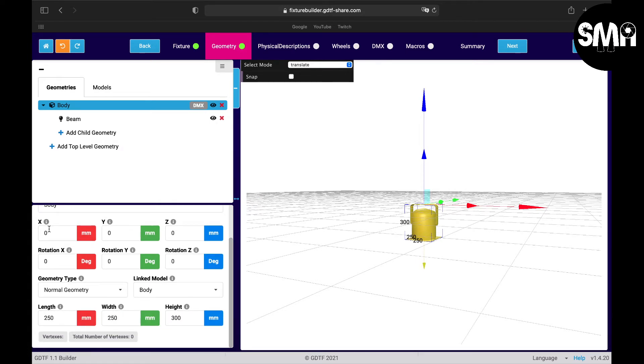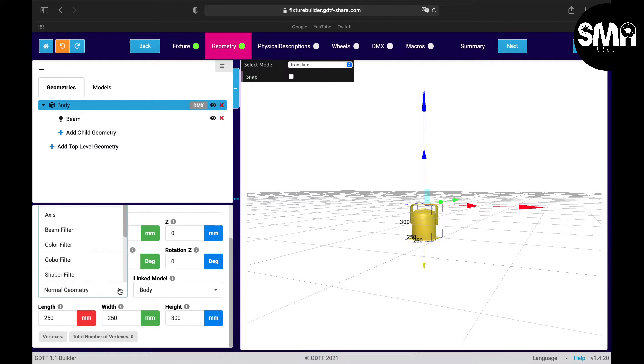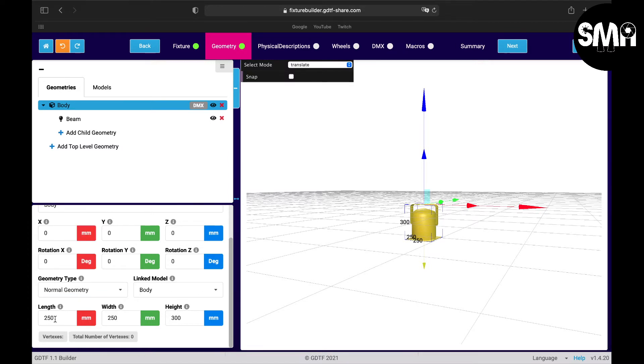Here are the XYZ coordinates and the XYZ rotations but I'll leave them at the zero position. Here it's a normal geometry. I would let everything like it is but I would recommend changing the length, the width, and the height.